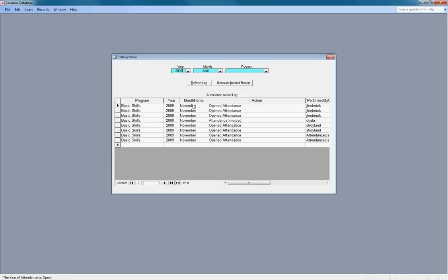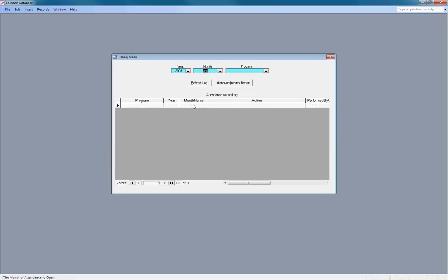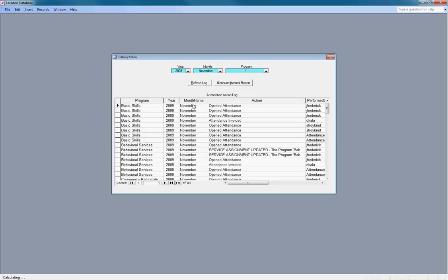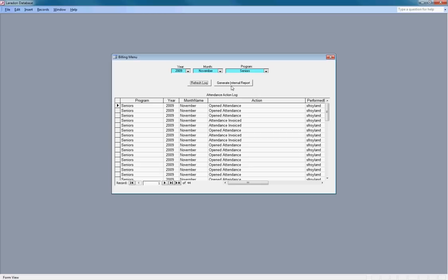Click in the year and month that we want to bill for the program. Here it also shows a log of what's been occurring for this year, month, and program.